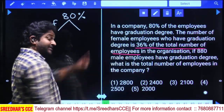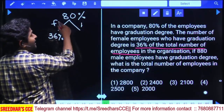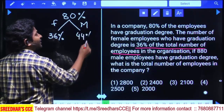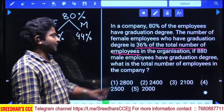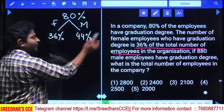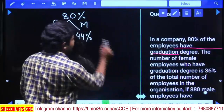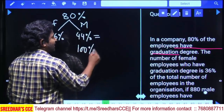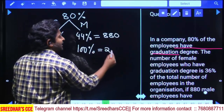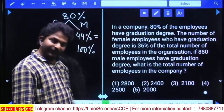Female graduates are 36% of total, so male graduates are 80% − 36% = 44% of total. We are told 44% equals 880. So 44 × 20 = 880, meaning 1% = 20, and total employees = 100 × 20 = 2000. Final answer: 2000, fifth option.